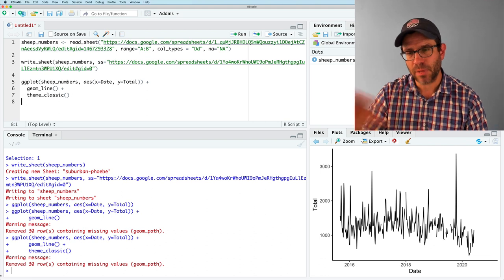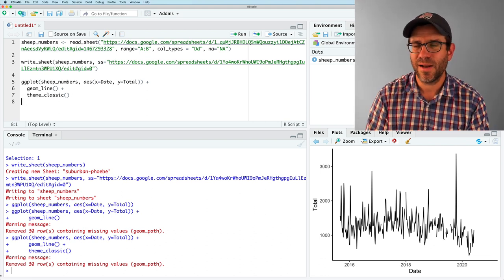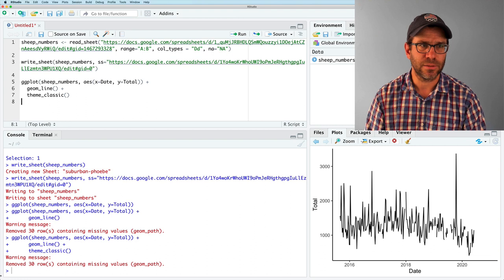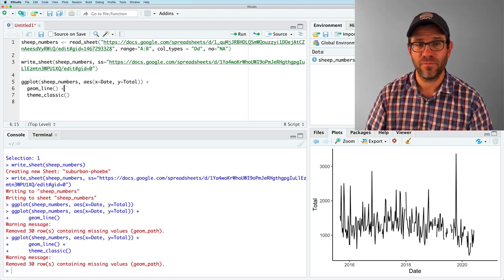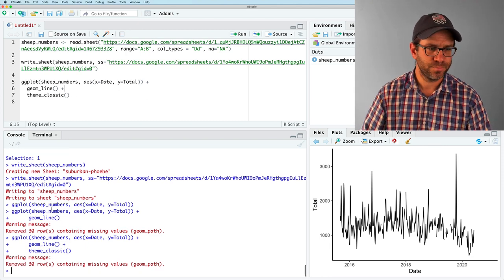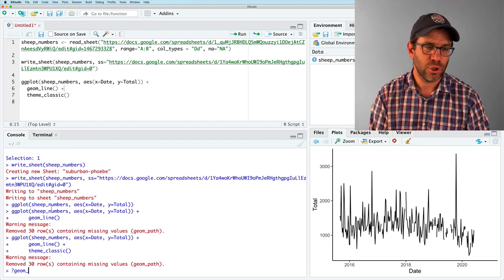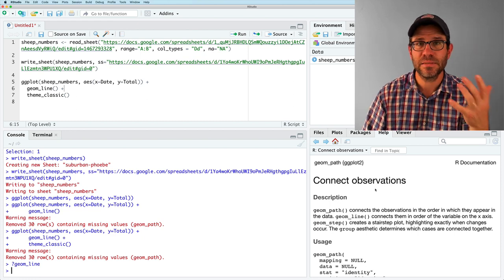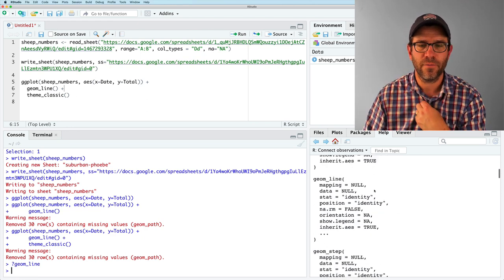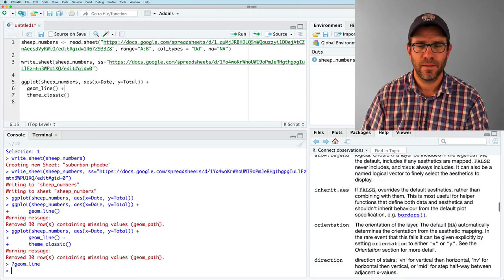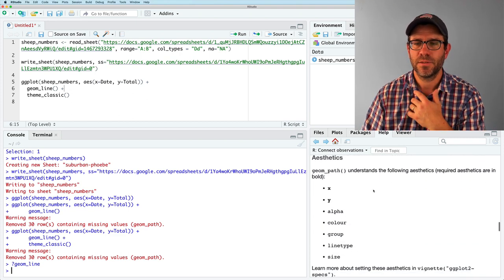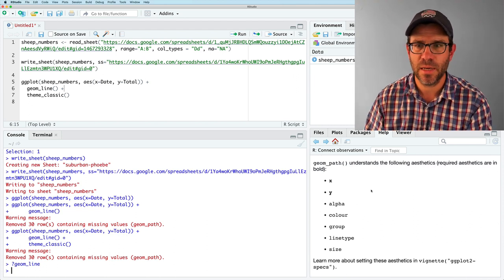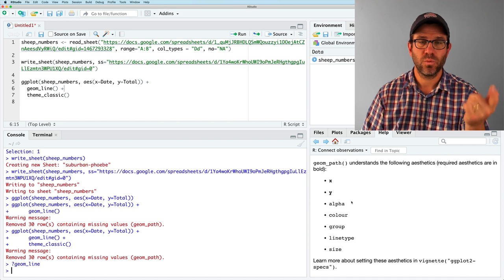Very good. So this is a black line. Maybe we'd like to style it up a little bit and make it look a little bit nicer. So what we can do is there are other aesthetics that are available with geome line. And so if I do help geome line, in this help page, if I go down far enough, there's a section called aesthetics. So geome path, which is another version of geome line, understands the following aesthetics. X, Y, alpha, which is like kind of the transparency of the line, color, the color group, line type. So whether it's solid or dashed or what kind of dashing, size or the thickness of the line.